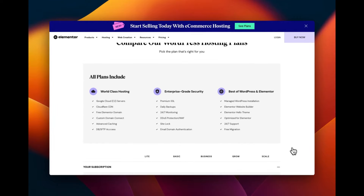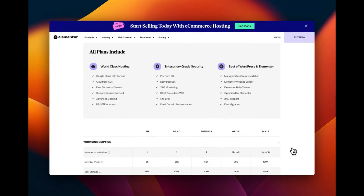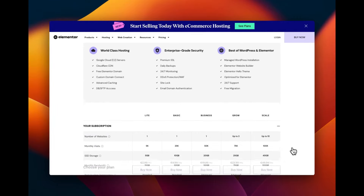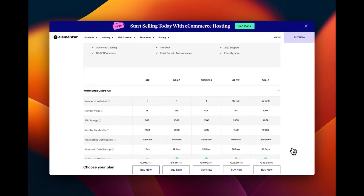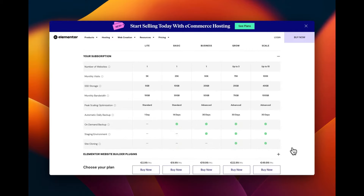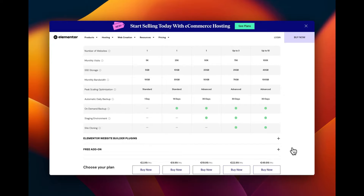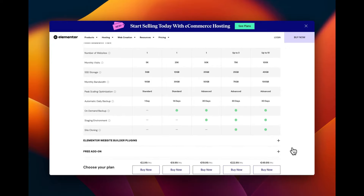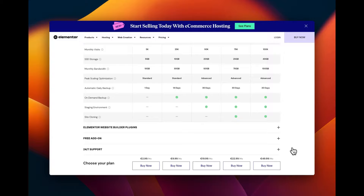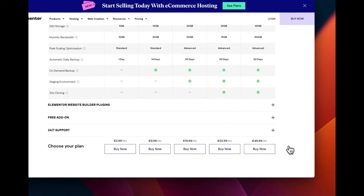It has integrated solutions — it combines hosting, WordPress, and Elementor in one package, simplifying the setup process and making it easier to get started quickly. It also has high performance with fast loading times, reliable uptime, and utilizes advanced caching and CDN to enhance site speed.